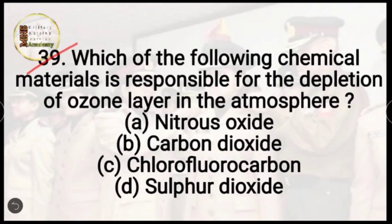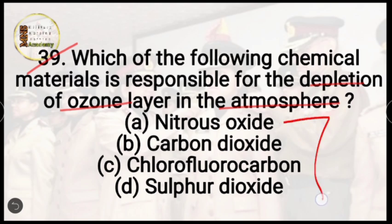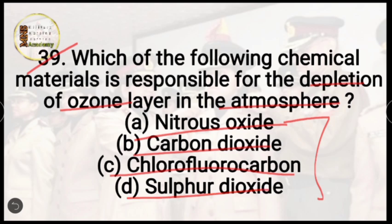Question 38: which of the following chemical materials is responsible for depletion of the ozone layer? Options are nitrous oxide, carbon dioxide, chlorofluorocarbon (CFC), or sulfur dioxide. The correct answer is option C, CFC — chlorofluorocarbon — which is responsible for ozone layer depletion.